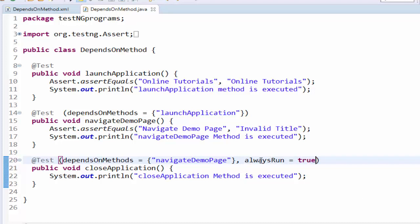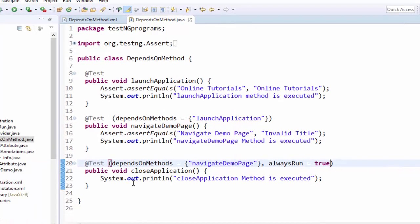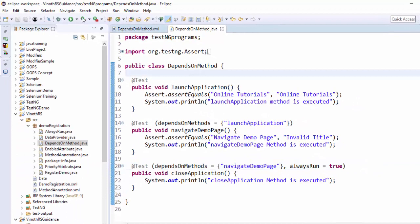If you mention always run equal to true, even if navigate demo page is failed, this particular close application method will be executed and this particular functionality will be very useful for the batch execution. Hope you got an idea.